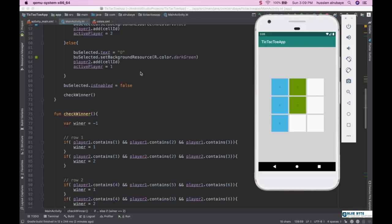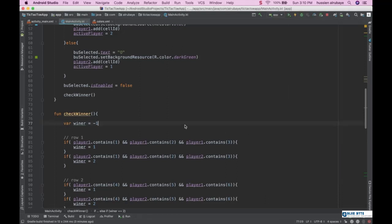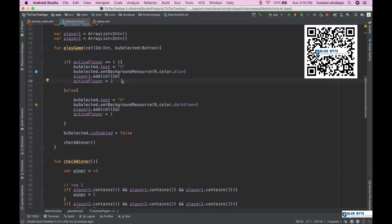In the first video we learned how to implement the game for two players on the same phone. In this video, we want one player to play against the device. The device needs to decide which empty cell to pick. For now, we won't implement a real AI — instead, the device will just pick a random cell from the available empty cells.